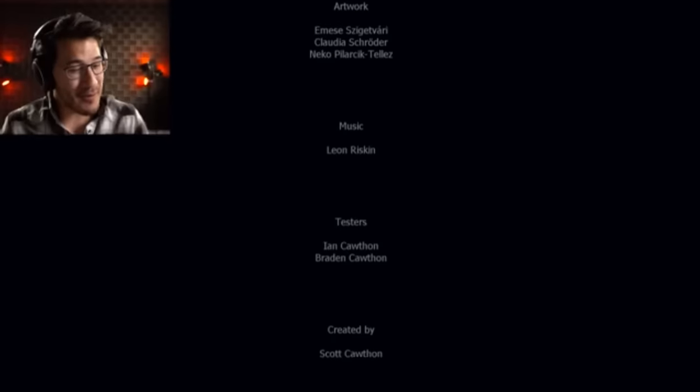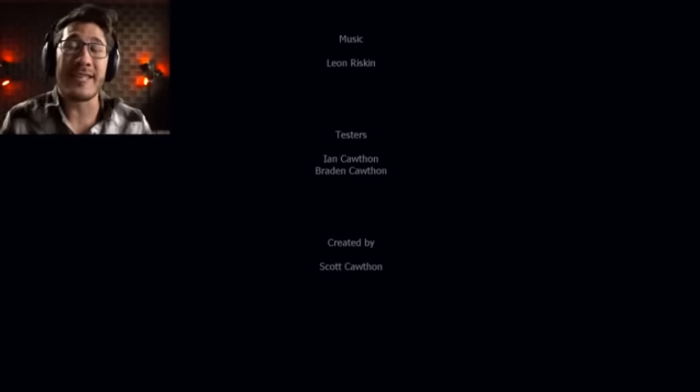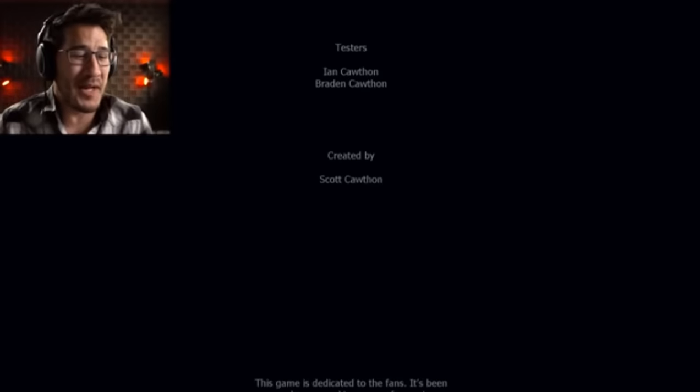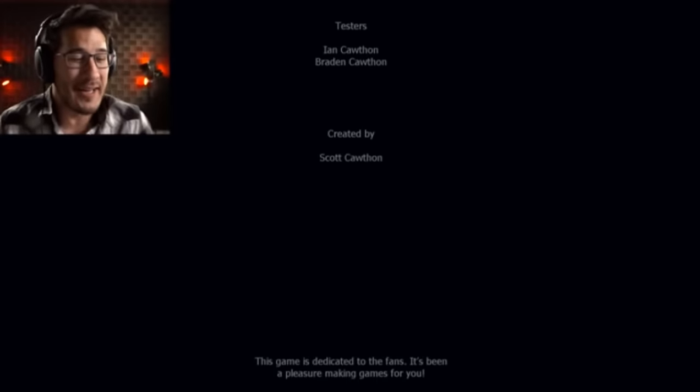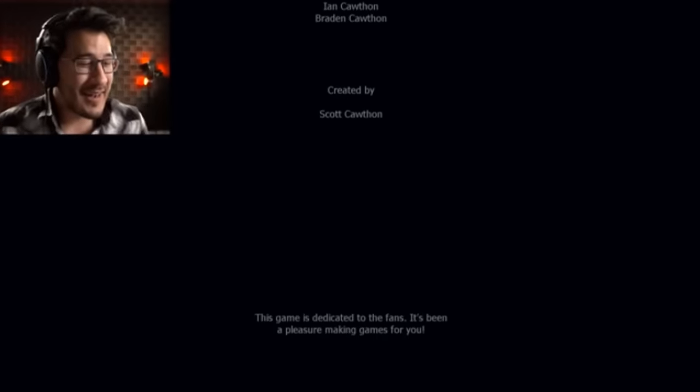That was incredible. That was really fun. And this game is free by the way. I don't know if I ever said that. This game that I'm playing is free.